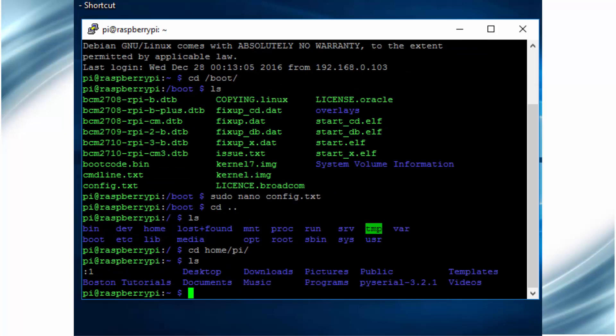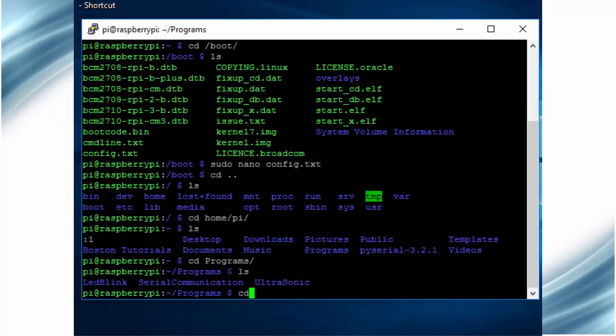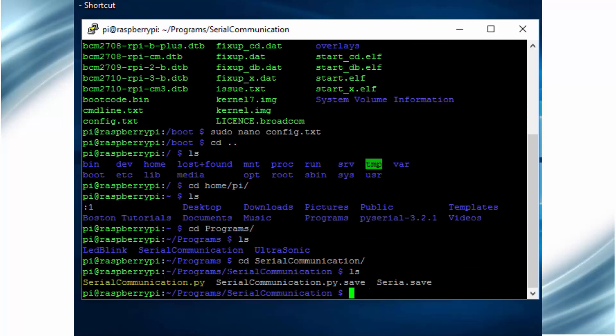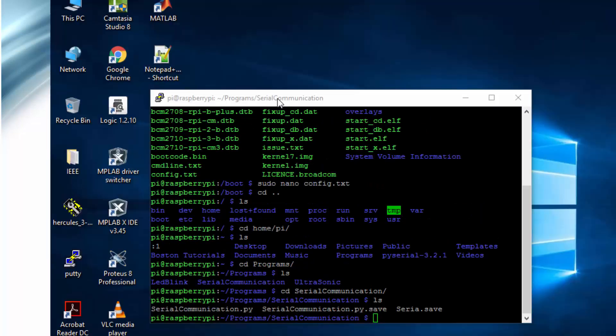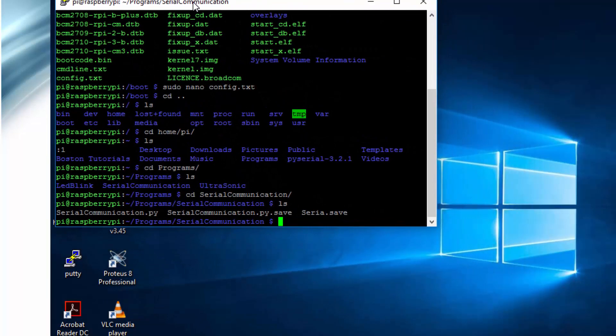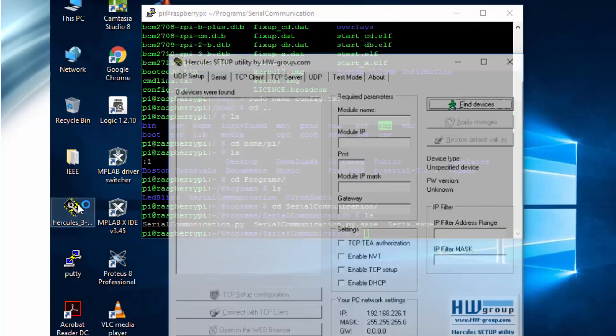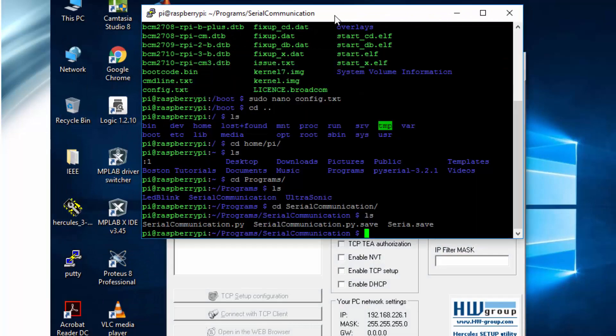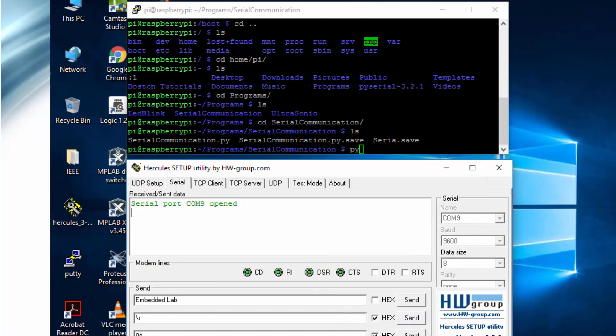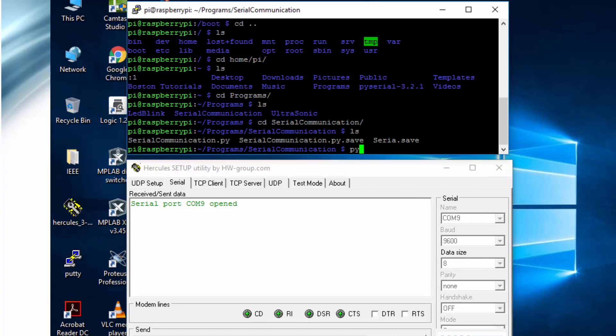I had already written the sample program for using serial communication and I will directly run this program. You can download the program from the links given in the description tab. On Windows PC, open any serial monitoring software like HW Hercules in my case and open the USB to TTL converter port.